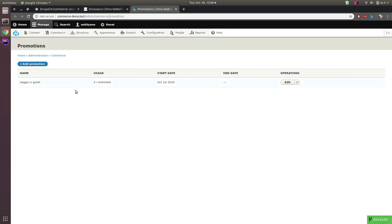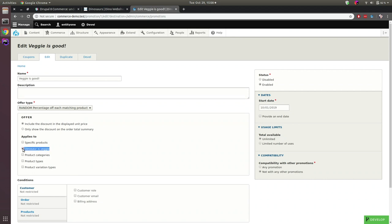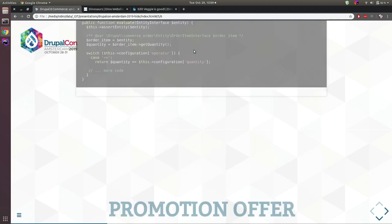This results in the custom condition appearing in the promotion UI alongside the other Commerce core conditions. Commerce core only uses this in promotions and payment gateways, but if some contrib module also displays this form it will also pick up your custom condition. That's how you can add custom conditions throughout Commerce.